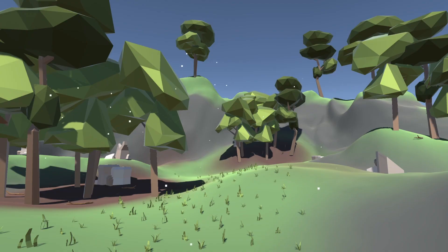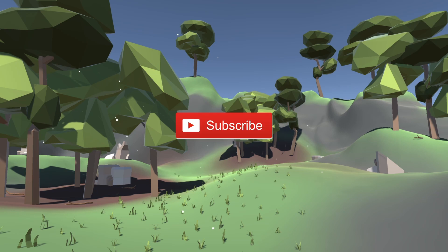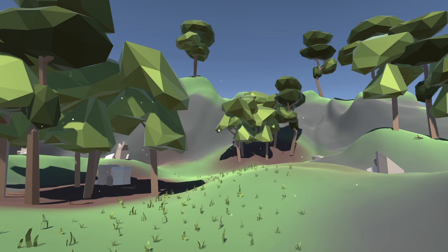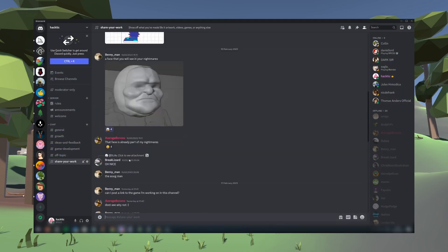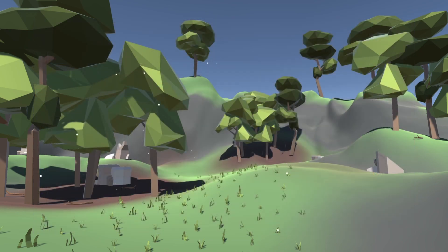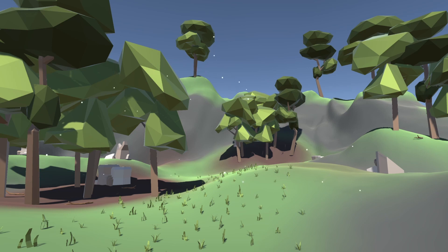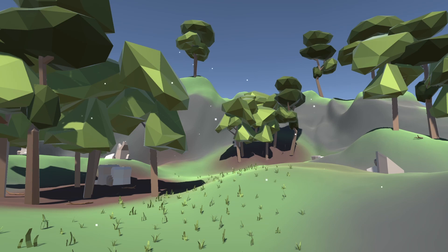That's all for now. If you found this video useful, make sure to subscribe to get more videos like this one in the future. I'd love to see what you make with this tutorial, so if you have something to show off, make sure to join my Discord server. Finally, if there are any other tutorials you'd like me to make or topics you want me to cover, be sure to let me know in the comments. Thank you all so much for watching, and I'll see you next time.